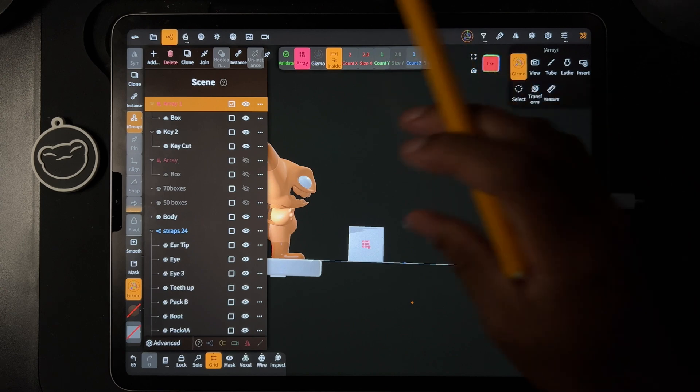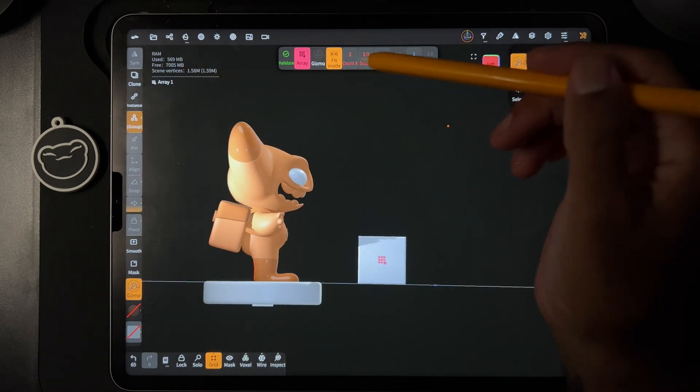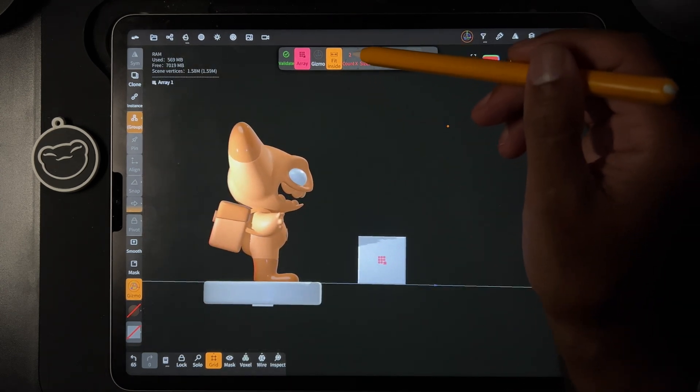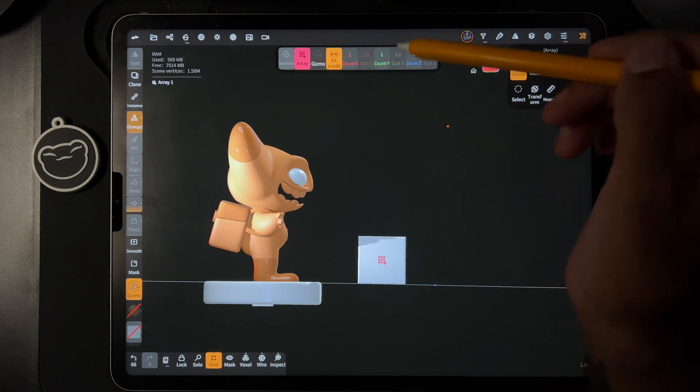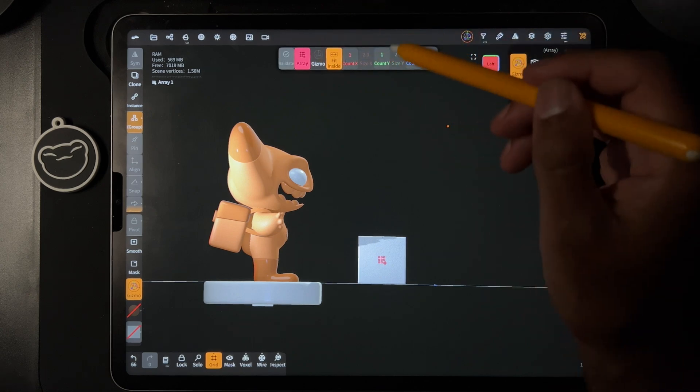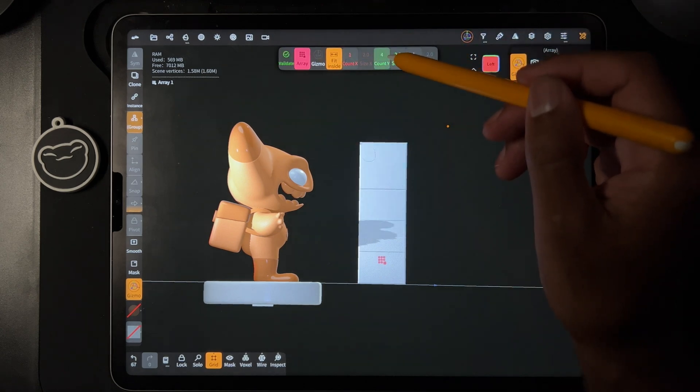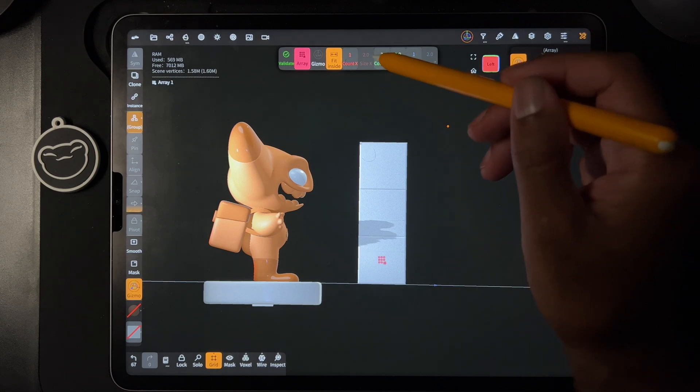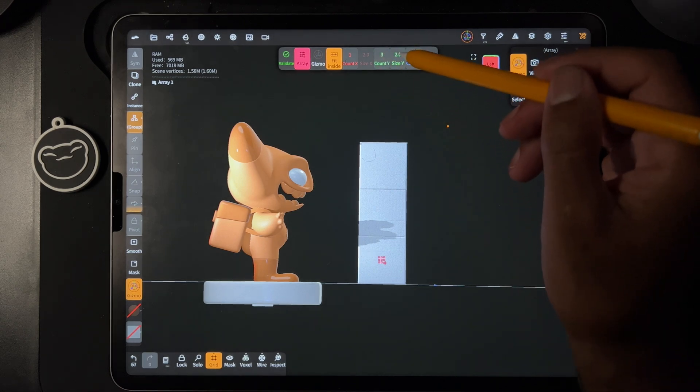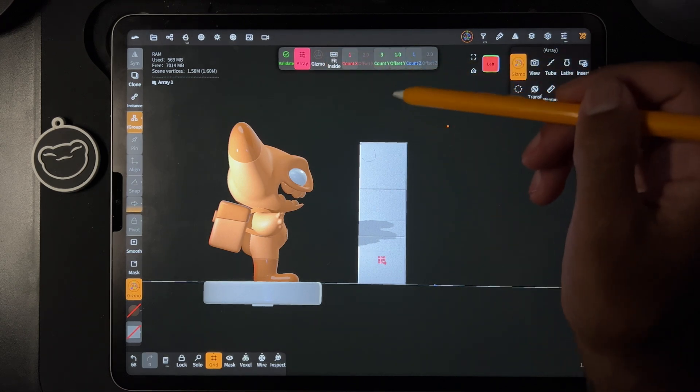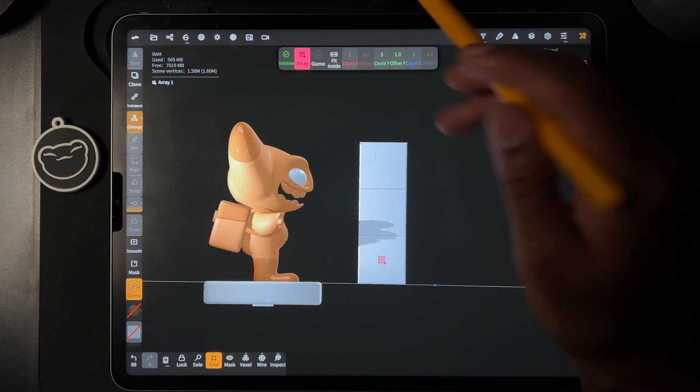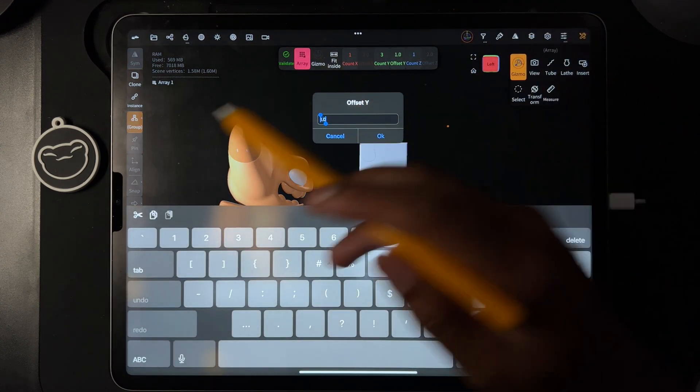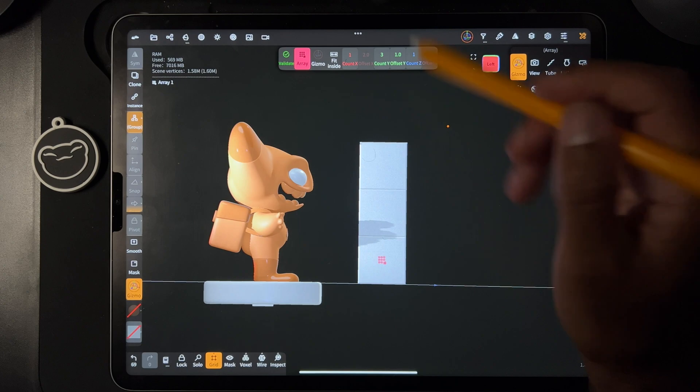Okay, so we can just bring the red down to one. And then for the count, we want to go to this one, and let's just move it a couple so you have a little bit. Turn off fit inside. The offset should be one. If not, you can just tap it and write one, and then you'll be good to go.